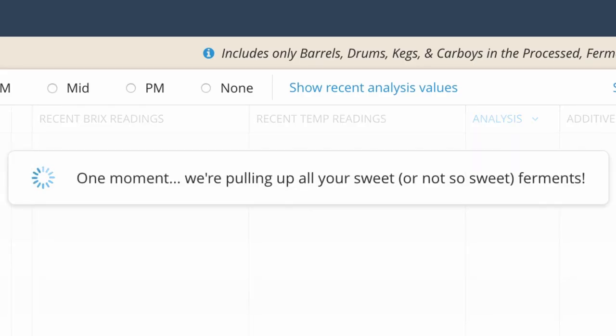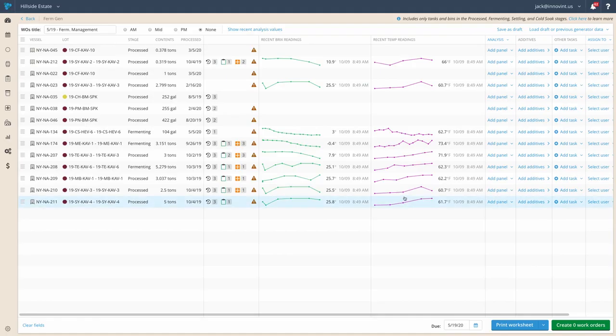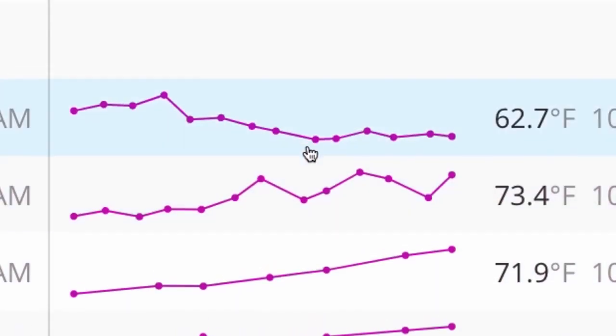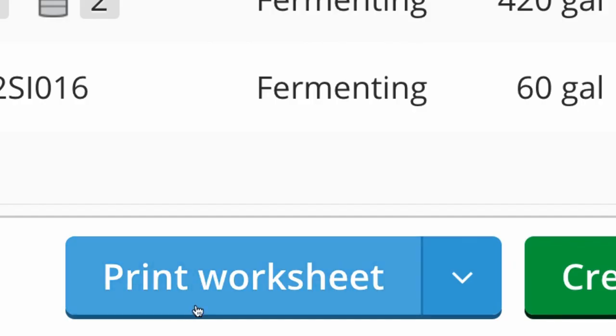During harvest, work requests can be made with the real-time fermentation management worksheet tool.